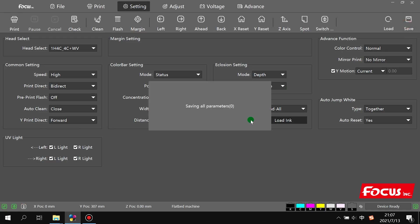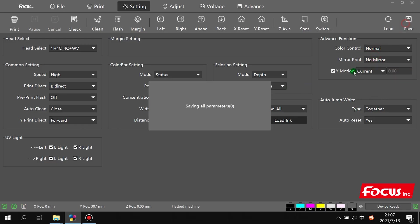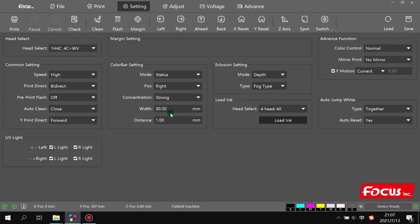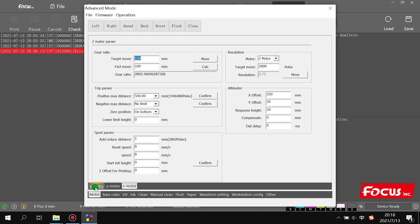You must choose save, normal save. Then we go to the advanced settings. First is the factory setting with the password, but normally we don't need to go to the factory setting.